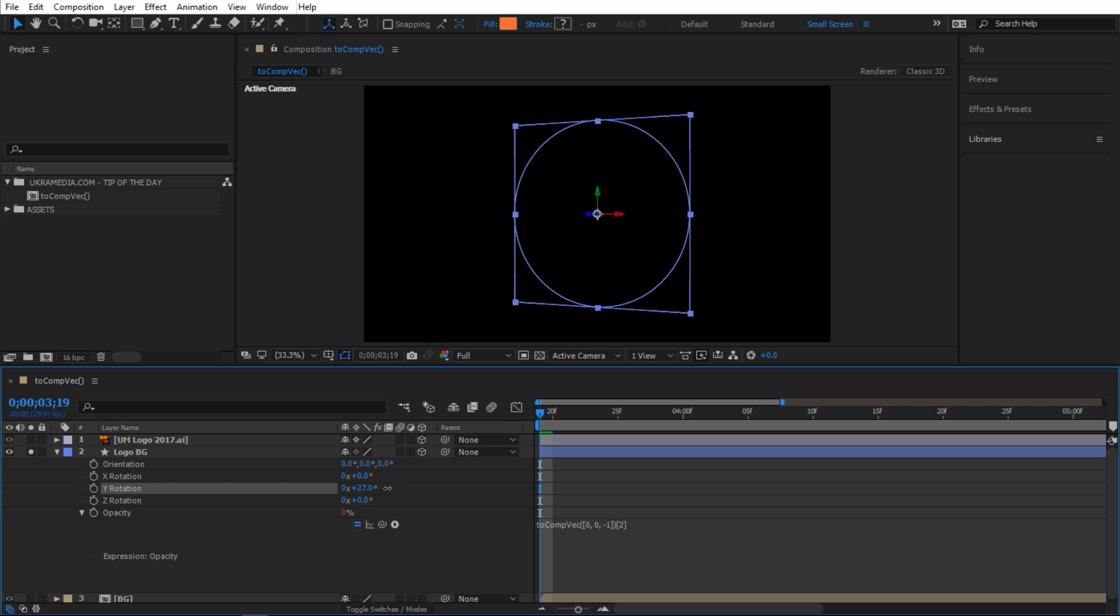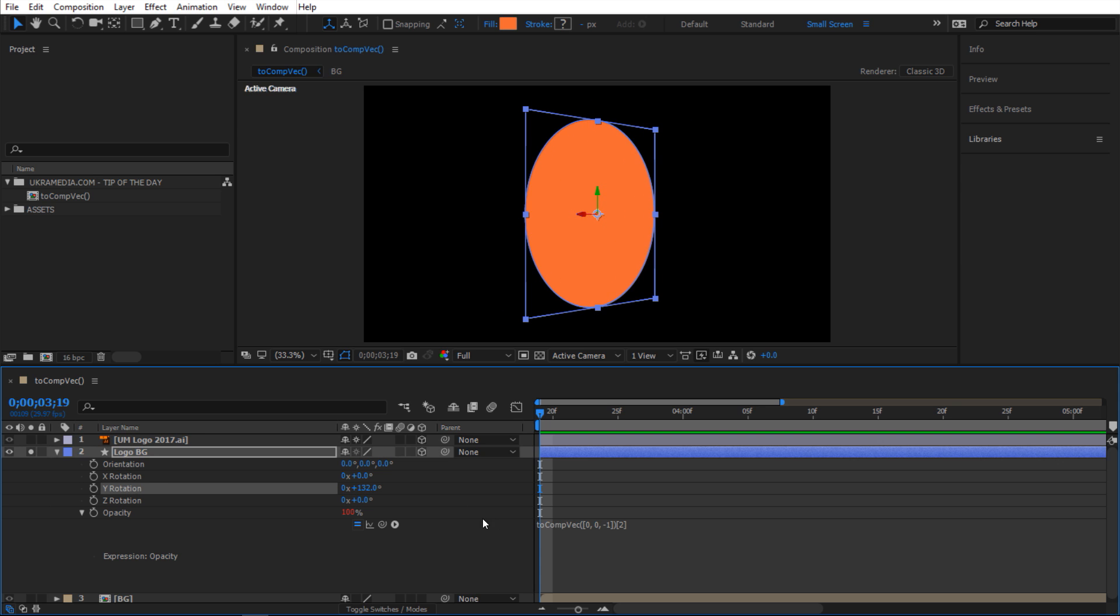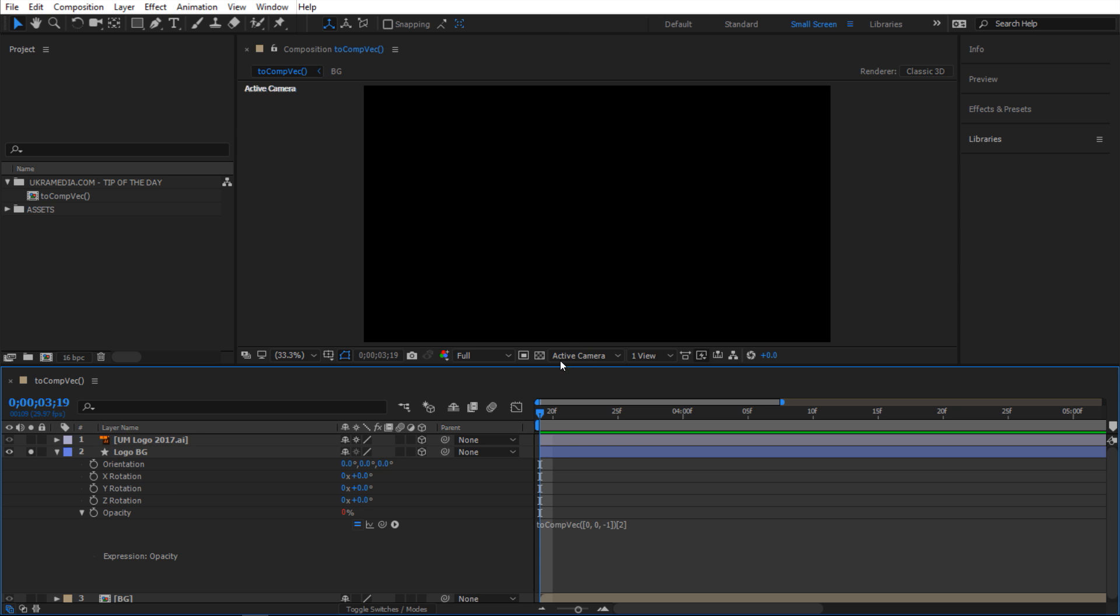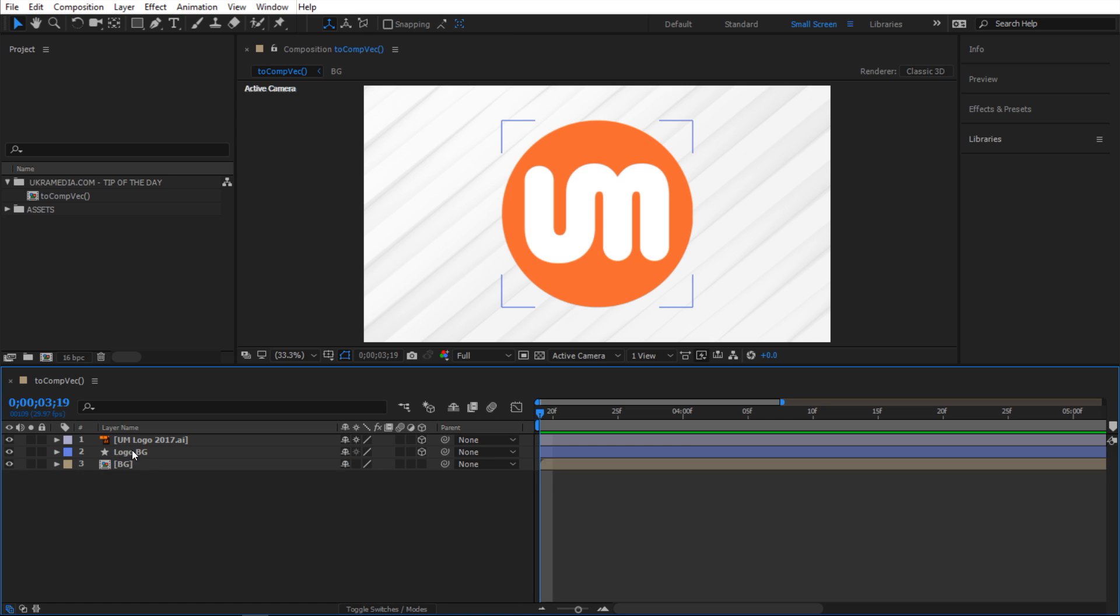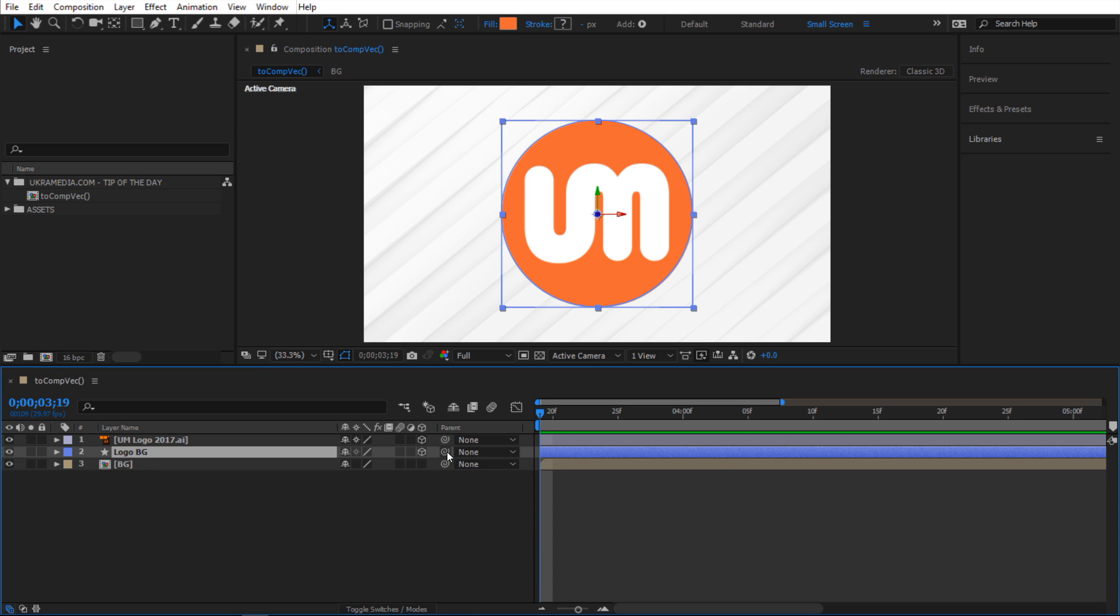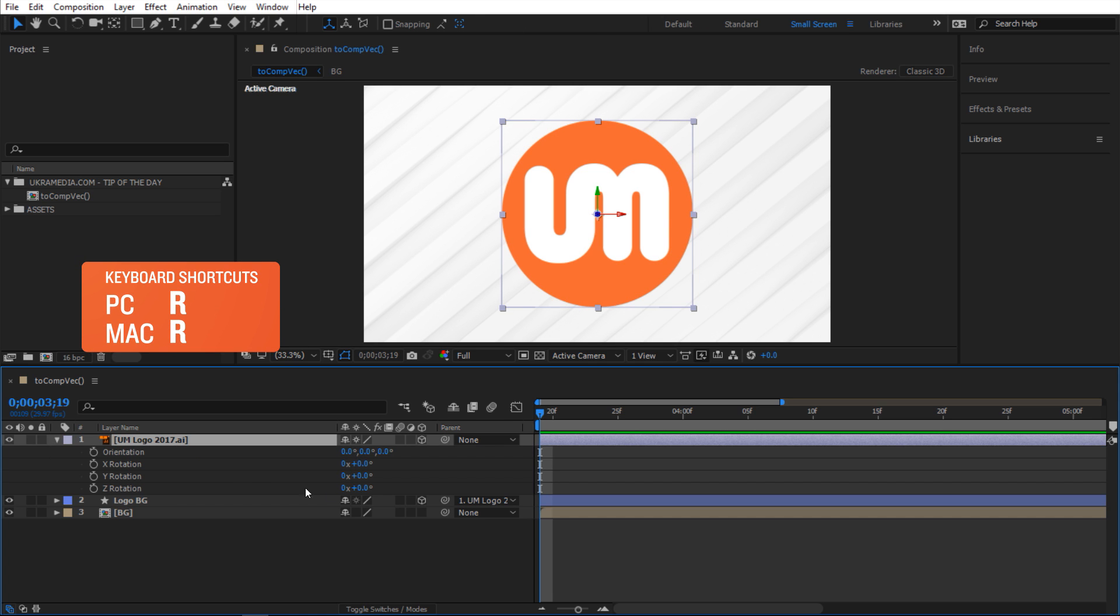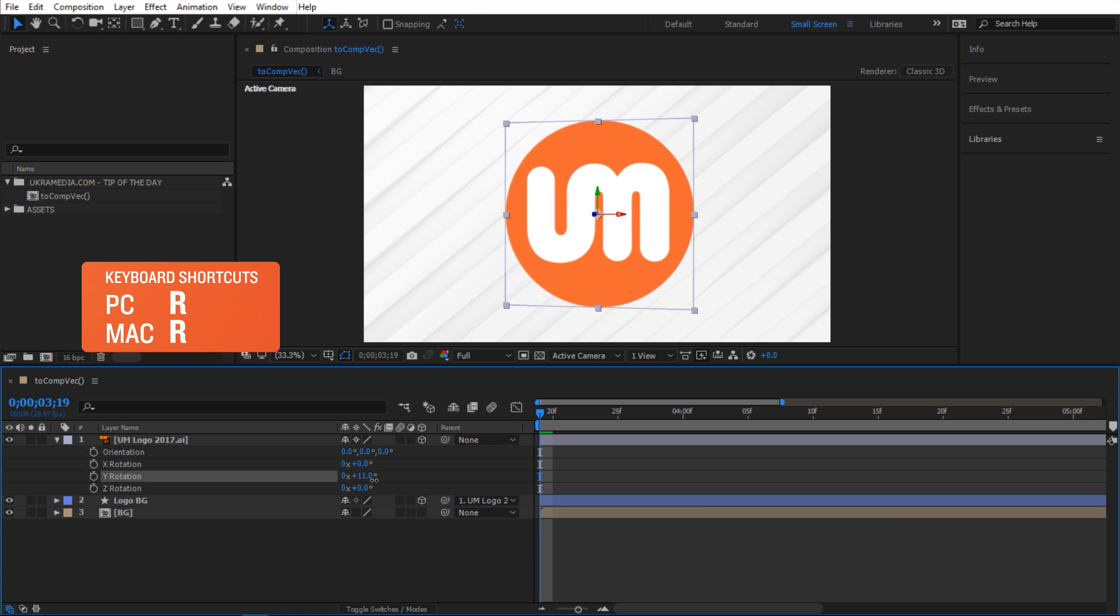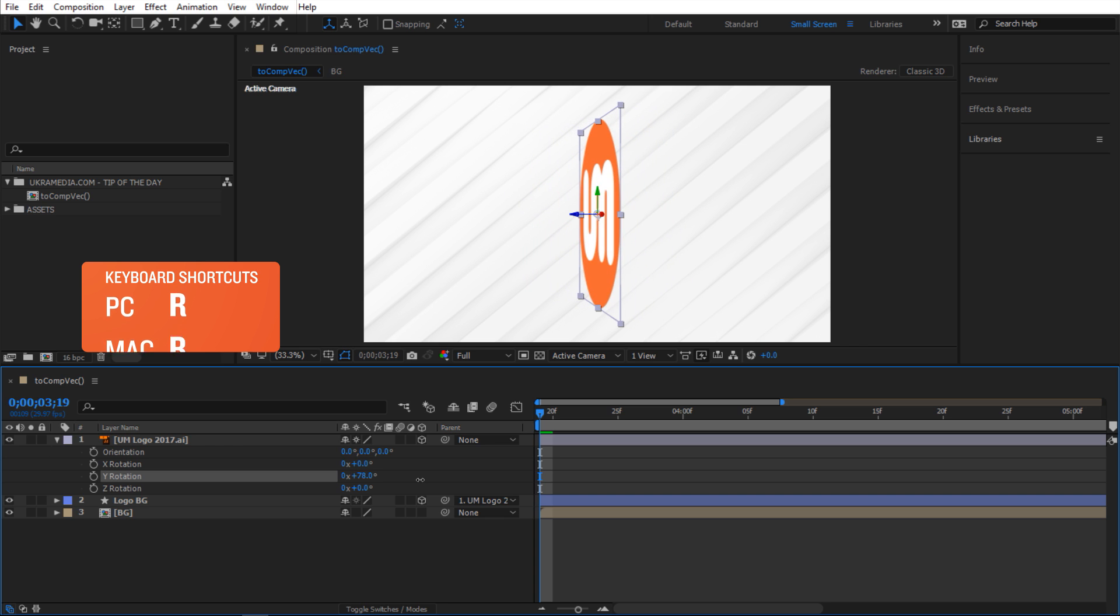The reason why this is handy is because now if I go back to where we were and if I just select this shape layer and then parent it to my logo, and select this logo and hit R to reveal the rotation, here's what happens.